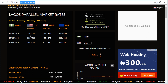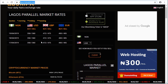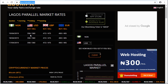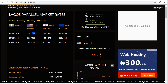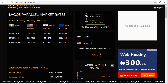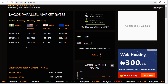In the parallel market rates, if you are buying dollar it is 358 naira, and if you are selling it is 360 naira. That is for dollar, and it was the same rate on the 18th and 17th as well.